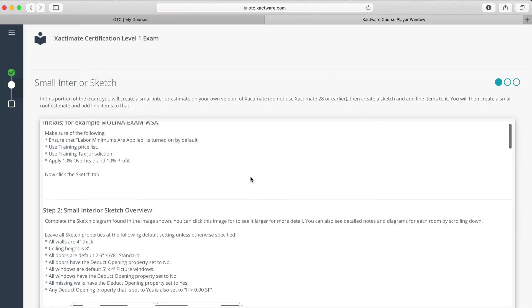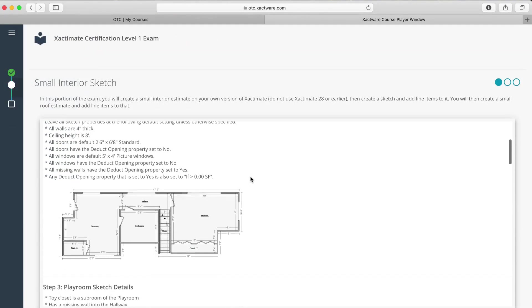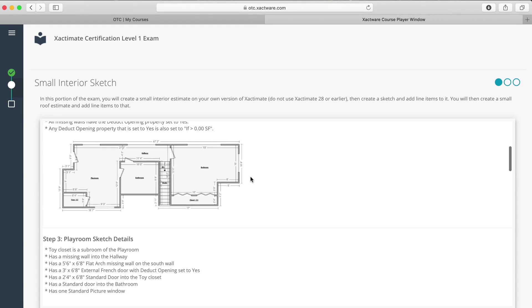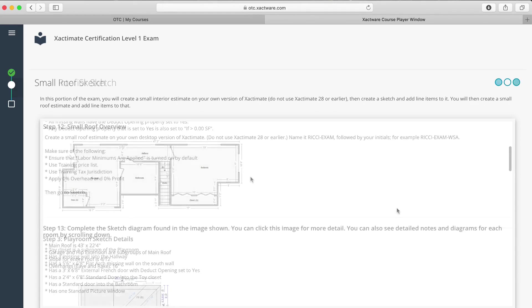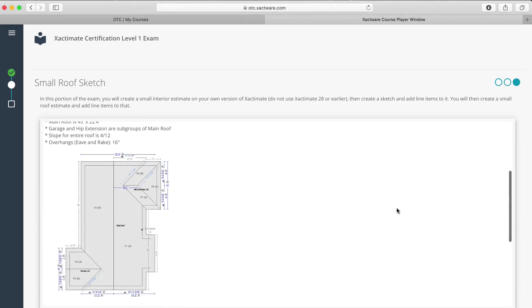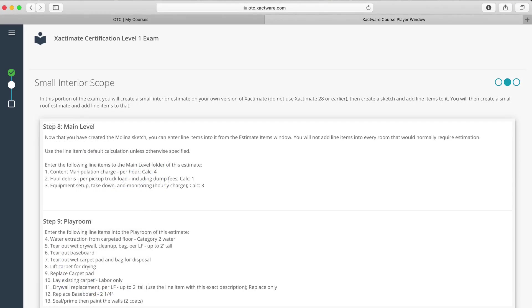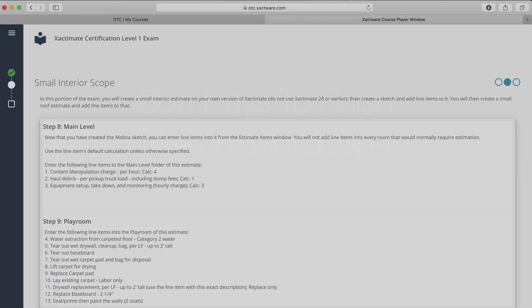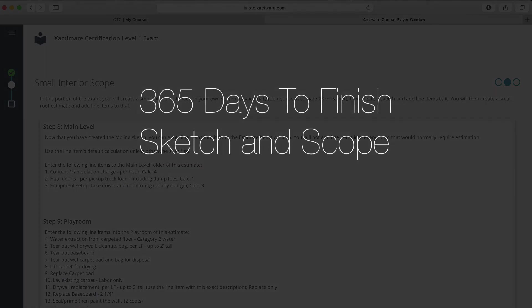In the practical section, you'll need to do an interior sketch, an exterior sketch, and add line items to both sketches. For this section, you have 365 days to finish, so don't feel rushed.